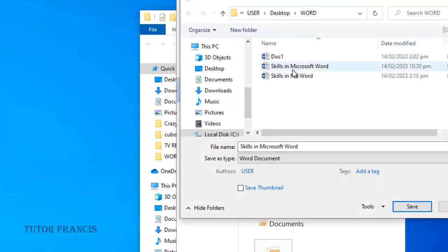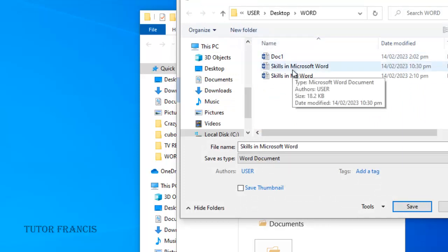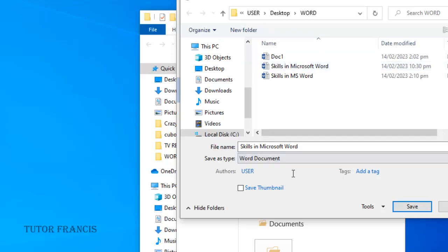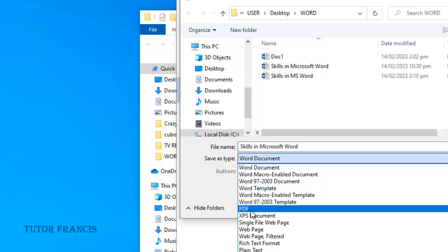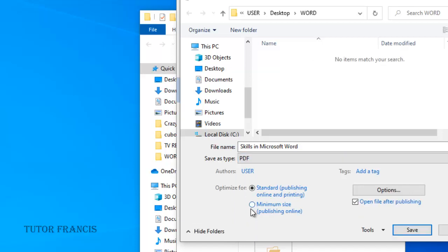You can choose another folder by clicking a new folder — you can create a new folder and save it inside. You have to change the Save As type over here. When you click here, you see PDF — just select it and click Save.